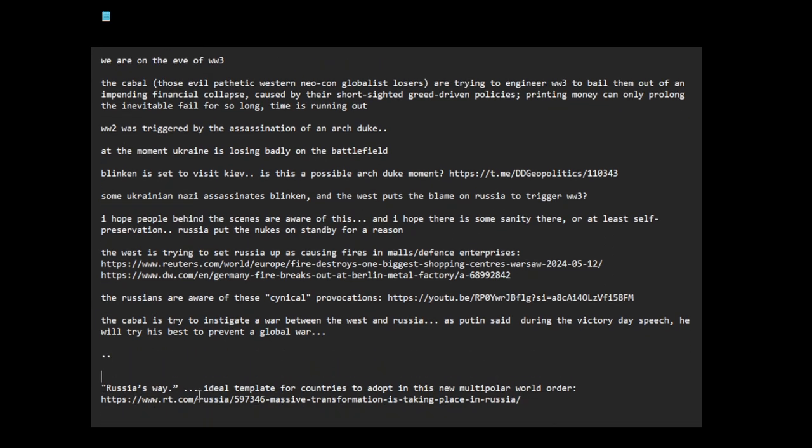On another note, this is an article that talks about how this is an ideal template for countries to adopt in this multi-polar world order. So you need to have a strong military, you need to have a strong economy, something to hold social cohesion, religion, whatever. And it's a very good article we should read. I think this is how society should work on, I think globalism is over.